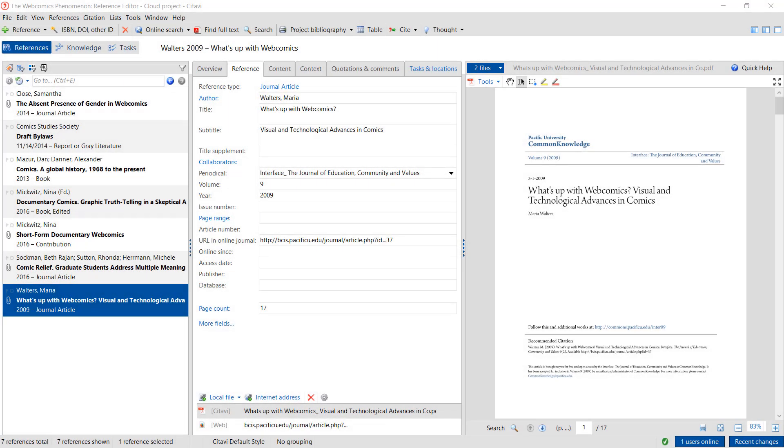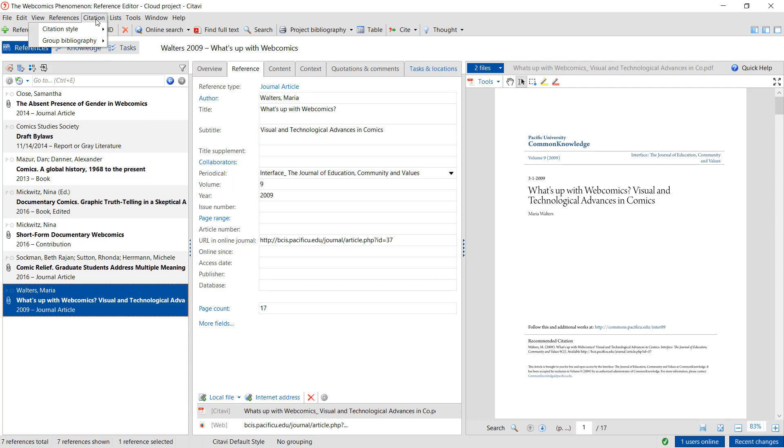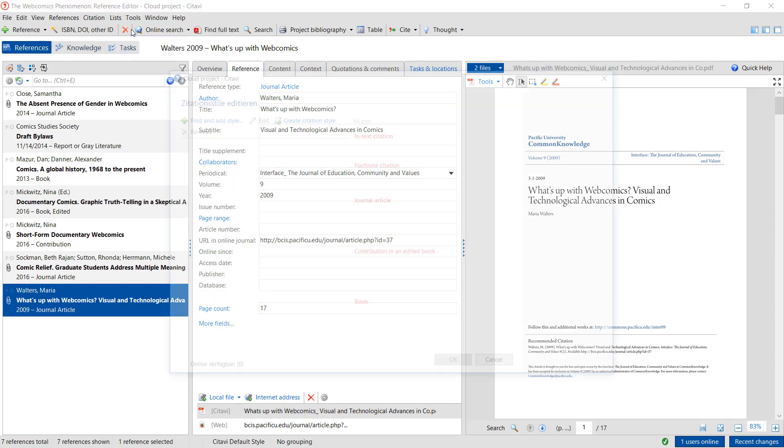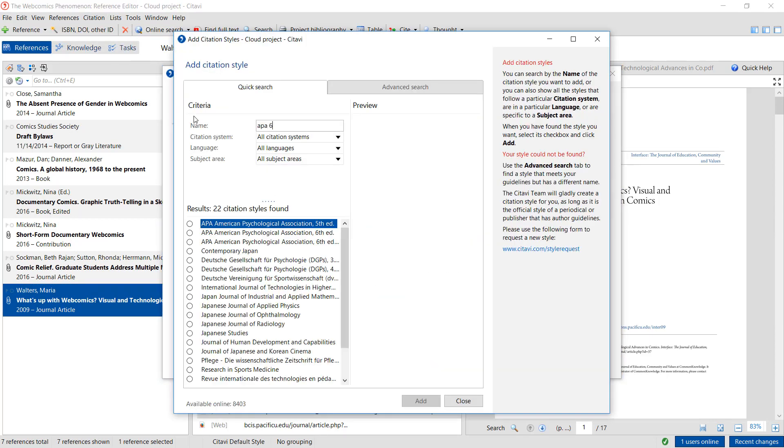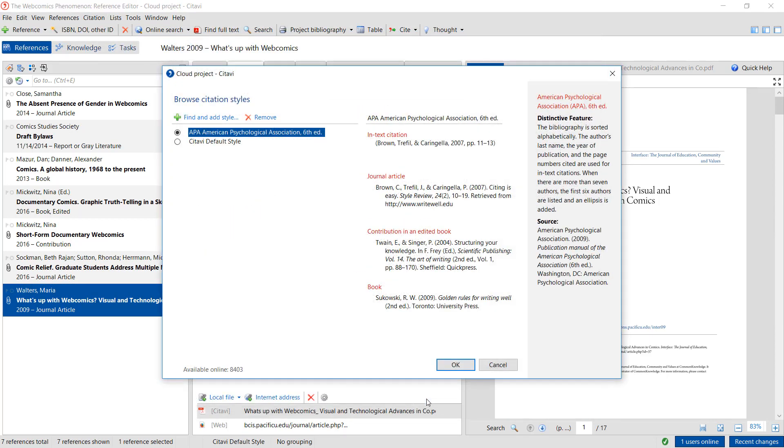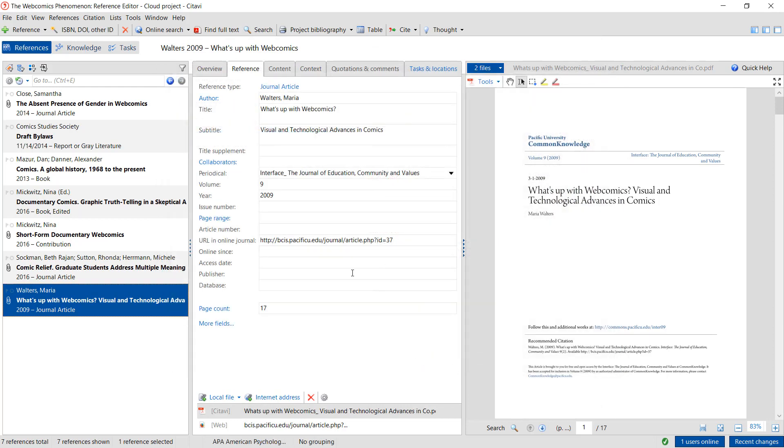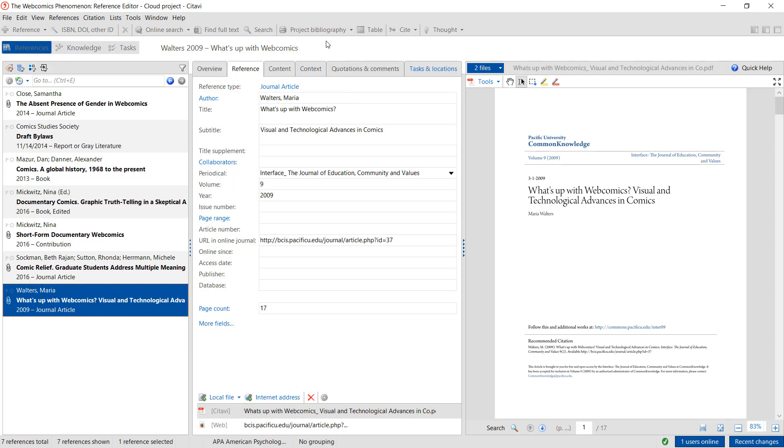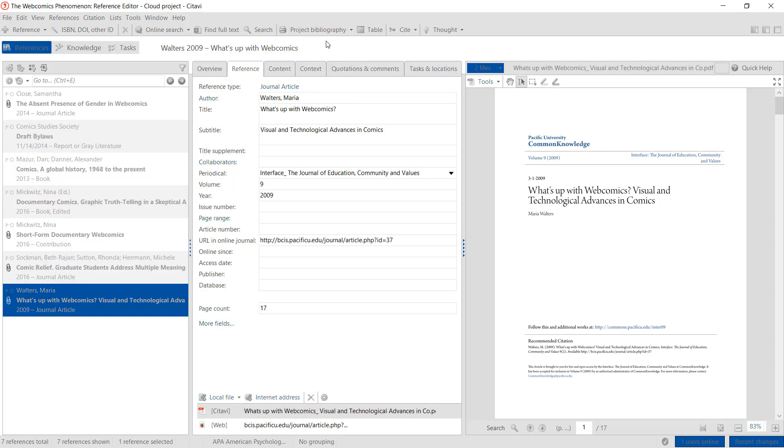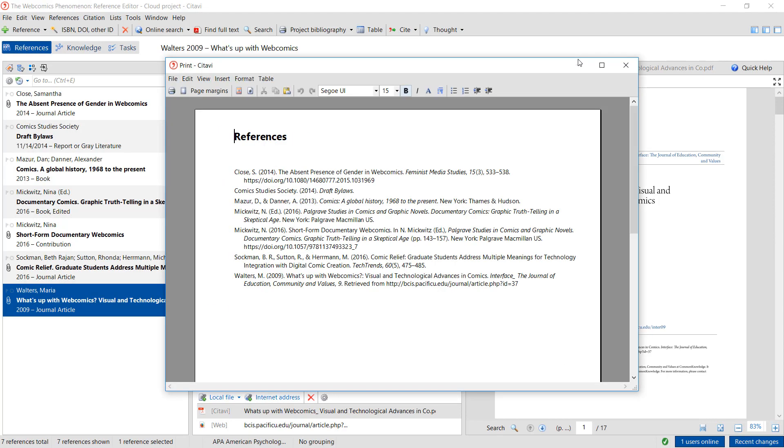Now that we have some references in our project, we can create a list formatted in the citation style of our choice. First, change the citation style and then click Project Bibliography, Print and Current Citation Style. This is a nice way to create a quick formatted list of references.